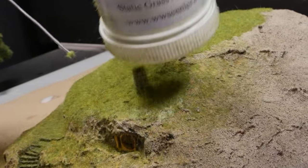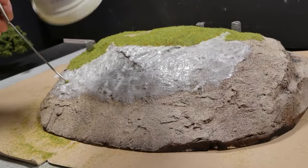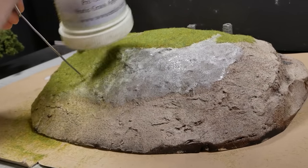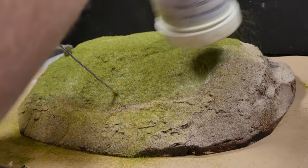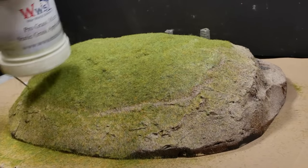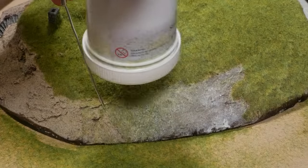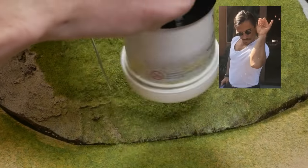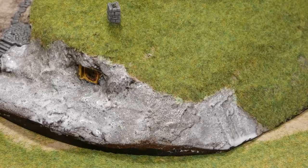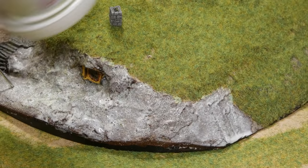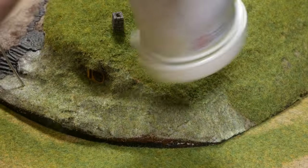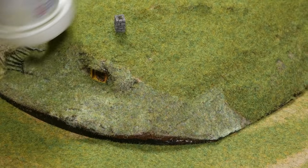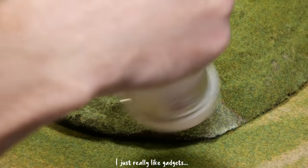As far as the applicator is concerned, what it does is it statically charges the grass so that when it lands in the glue, it's standing bolt upright. It adds a lot to the look and feel of anything you add it to, but it is absolutely non-essential. You can absolutely just use your fingers to sprinkle the grass all over the place and it will still look awesome. It's the grass itself that looks so good, not necessarily the applicator. I just really like gadgets.